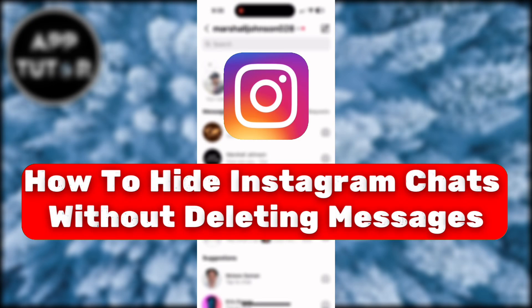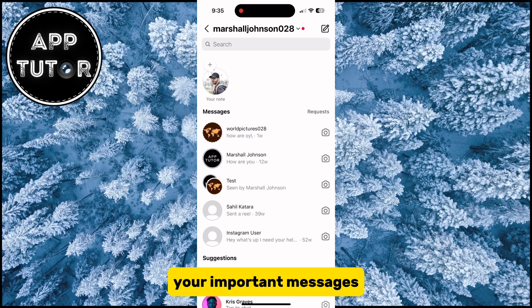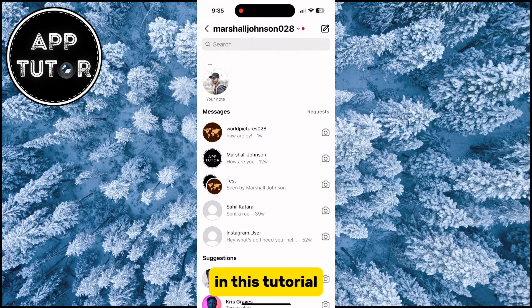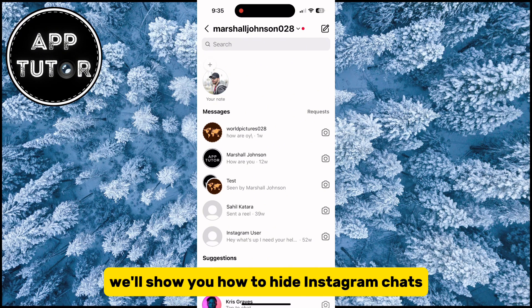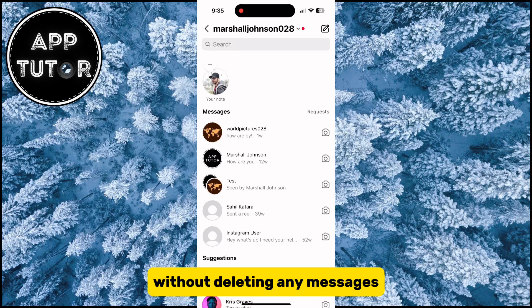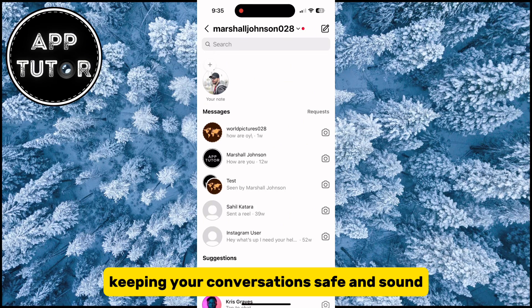Are you concerned about your privacy on Instagram and want to keep your chats discreet without losing your important messages? You're in the right place. In this tutorial, we'll show you how to hide Instagram chats without deleting any messages, keeping your conversations safe and sound.